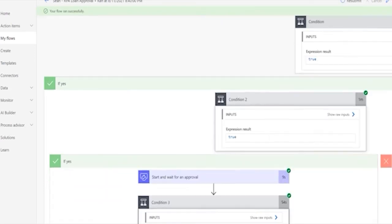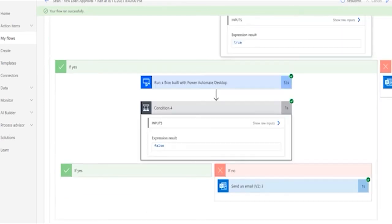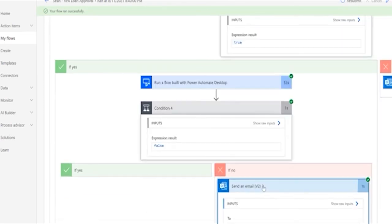So we'll find that this is where we're running the desktop automation. And then once it's completed, it sends an email.